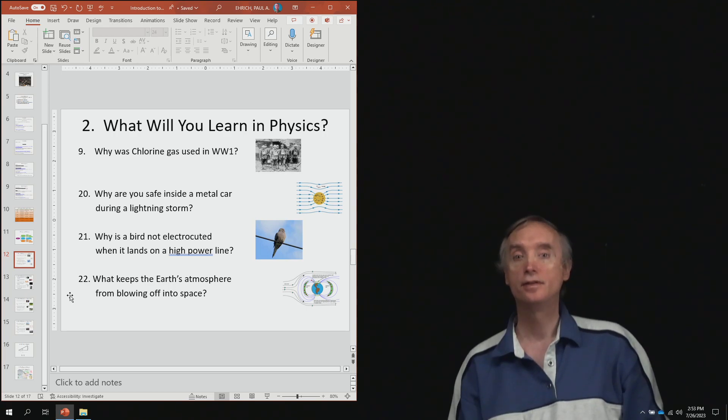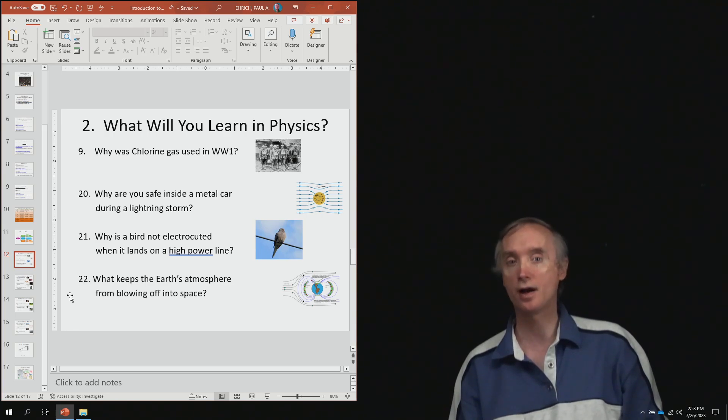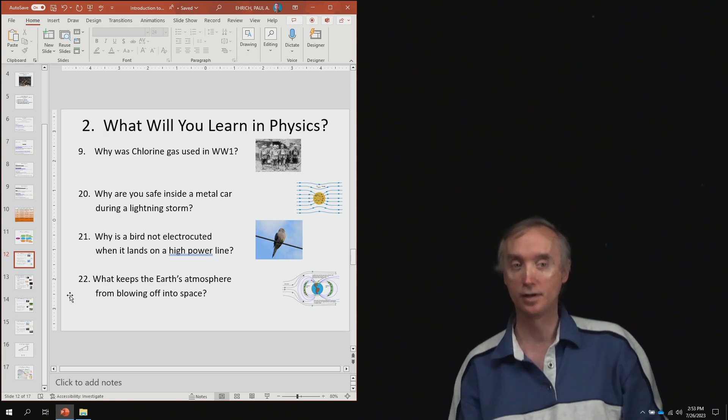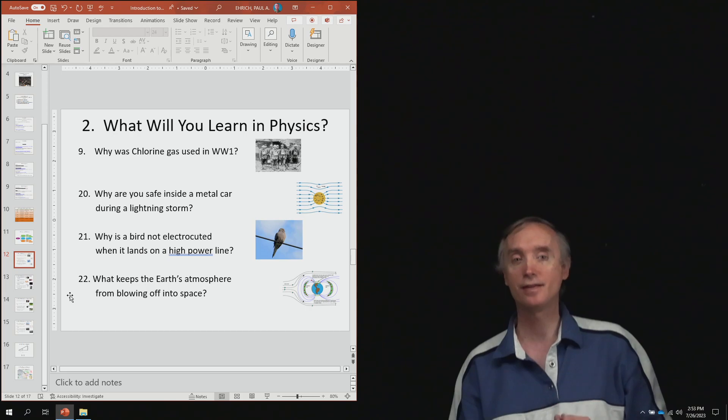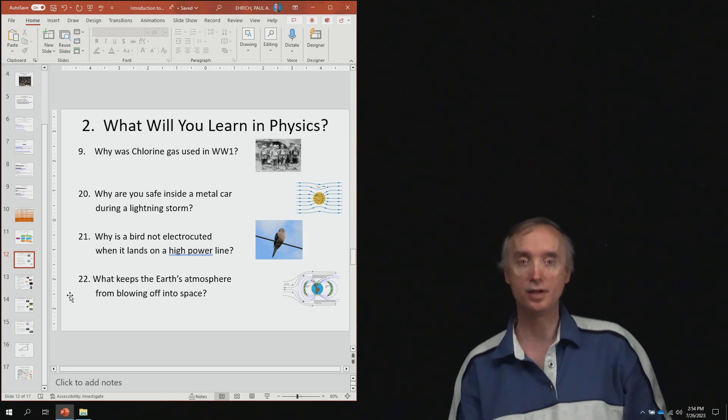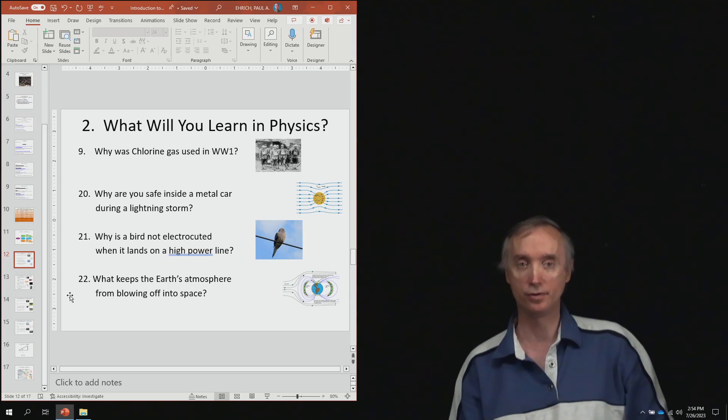Then from lesson 21, why is a bird not electrocuted when it lands on a high powered line? So those high powered lines are like at 10,000 volts. But yet a bird can land on that line and not be electrocuted. So the question is why?